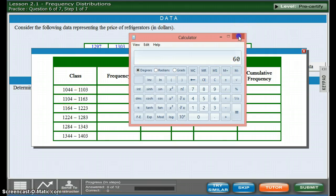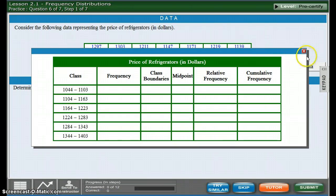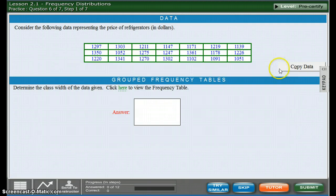They've already figured that for you. You just have to look at the table and see what they've done. So your answer would be 60.